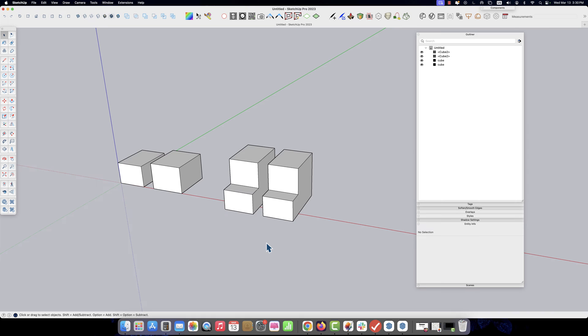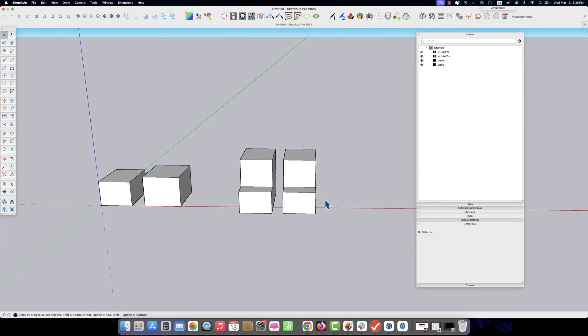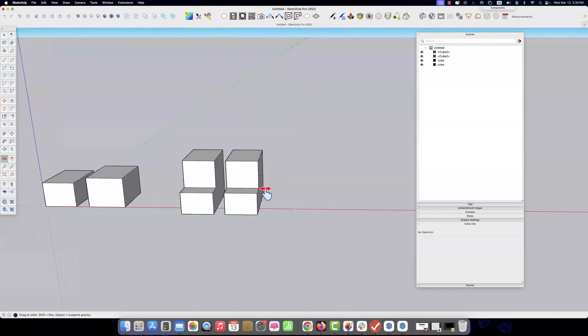This is really useful when you're repeating multiple things throughout your model — chair legs, cabinet hardware, light fixture pieces, that kind of thing. When you want to change one thing, you want that change to happen across all of the items that are exactly the same.